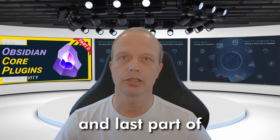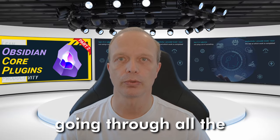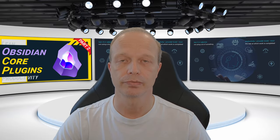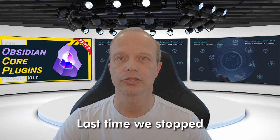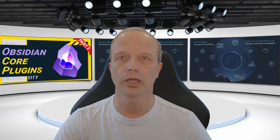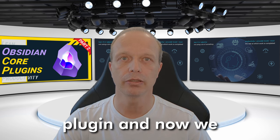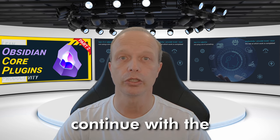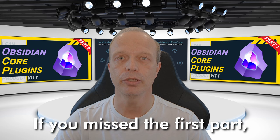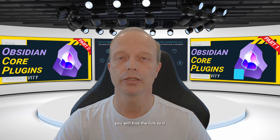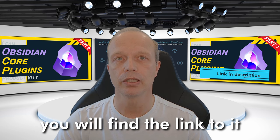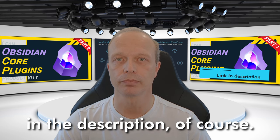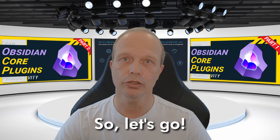Welcome to the second and last part of going through all the Obsidian Core plugins. Last time we stopped after the Outgoing Links plugin and now we continue with the Outline plugin. If you missed the first part, you will find the link to it in the description. So let's go!